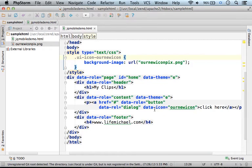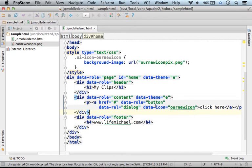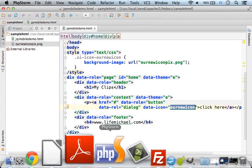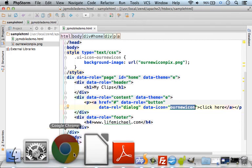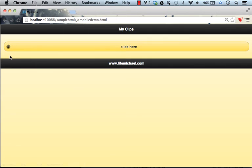Then we can use the icon. Here, we have a button and the attribute data-icon is assigned with the name of the new custom icon. This is the result — this is the icon.